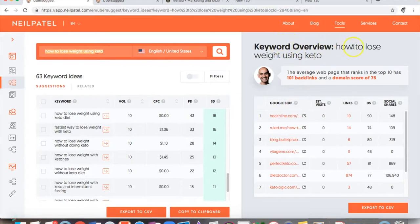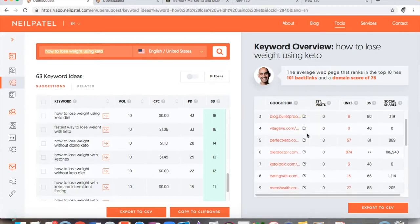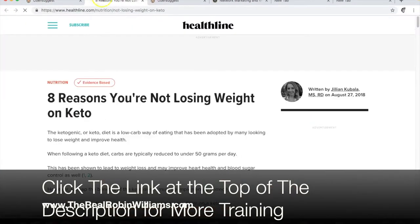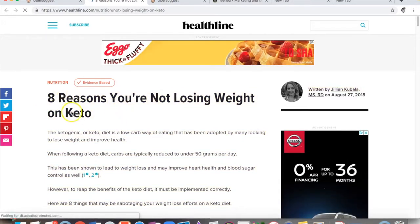On the right side you can see a keyword overview. It says the average web page ranking in the top 10 has 101 backlinks and a domain score of 75. These are pages within your industry based on what you searched. If I open one of these results, I can see an example piece of content — from there I can come up with ideas like 'why use keto' or 'reasons for using keto.'